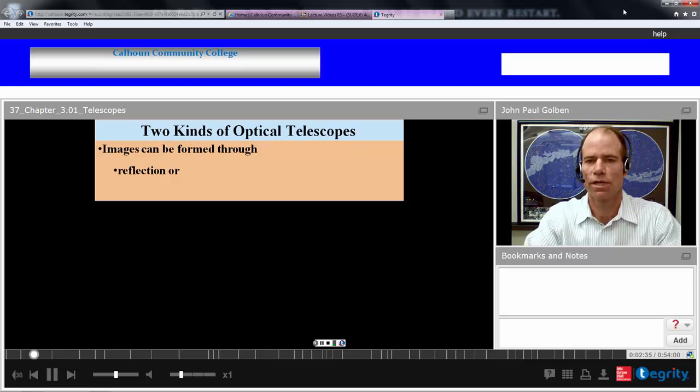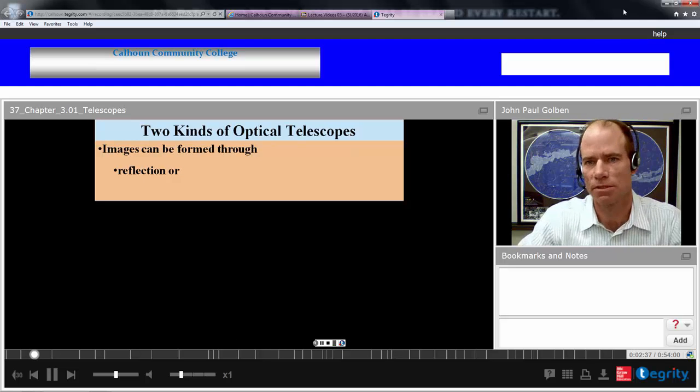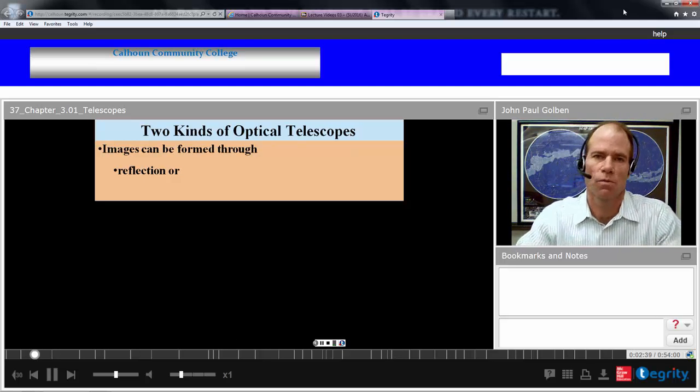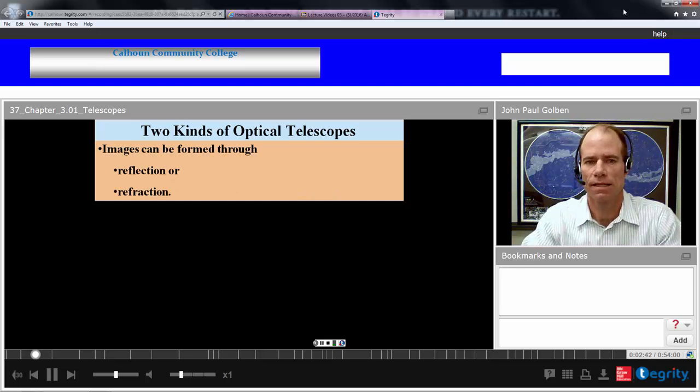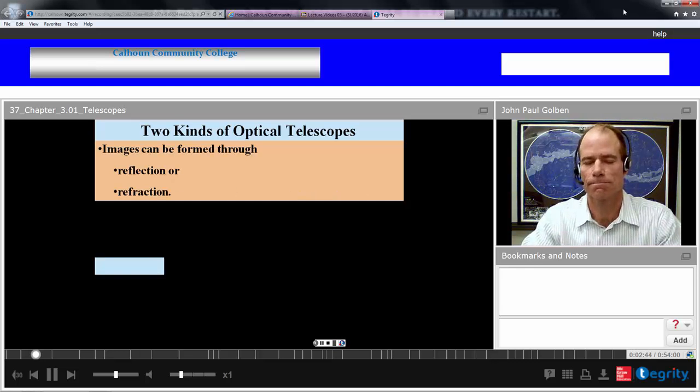We can get two kinds of optical telescopes: one by reflection and the other by refraction.